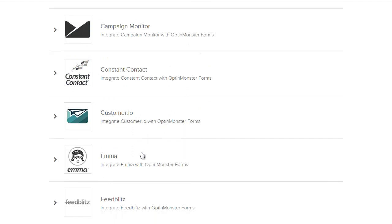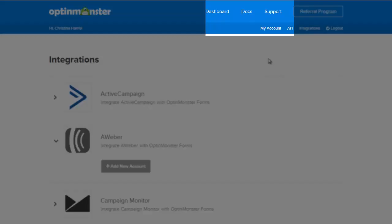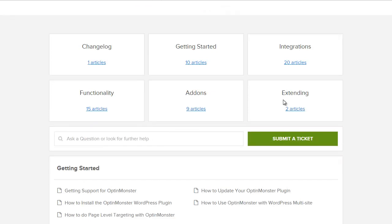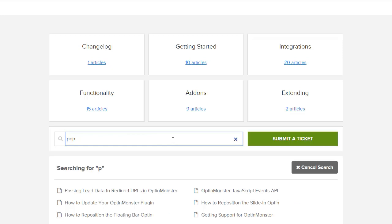We have a robust documentation section so if you're looking for how to do something just start typing in a keyword and some suggested documents will appear.